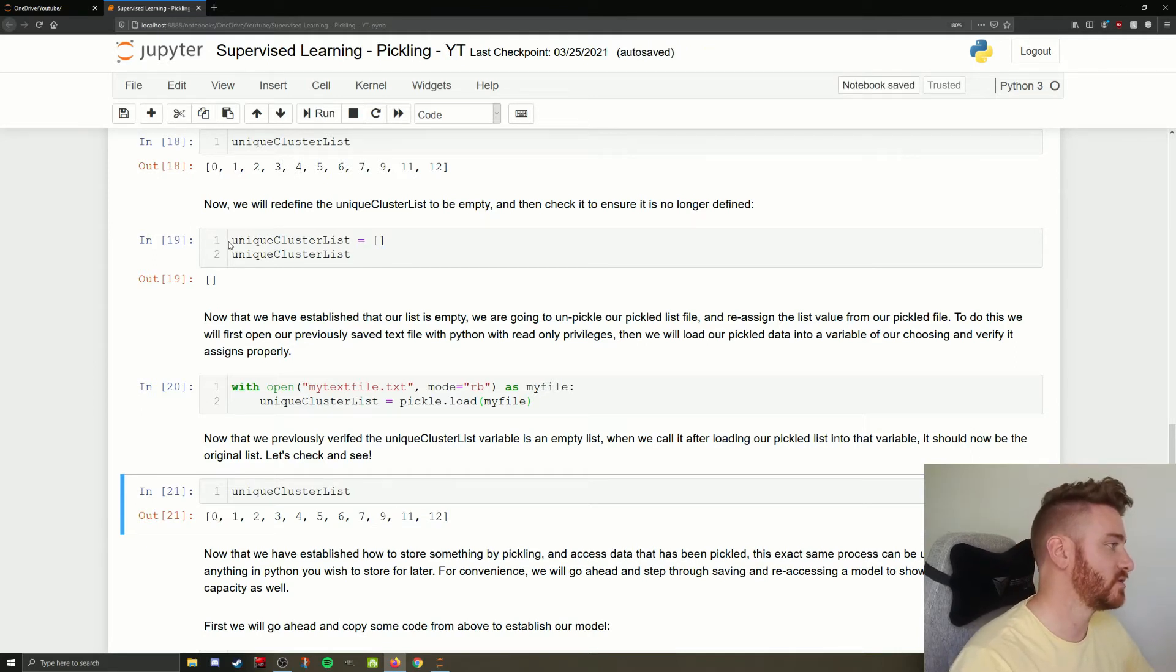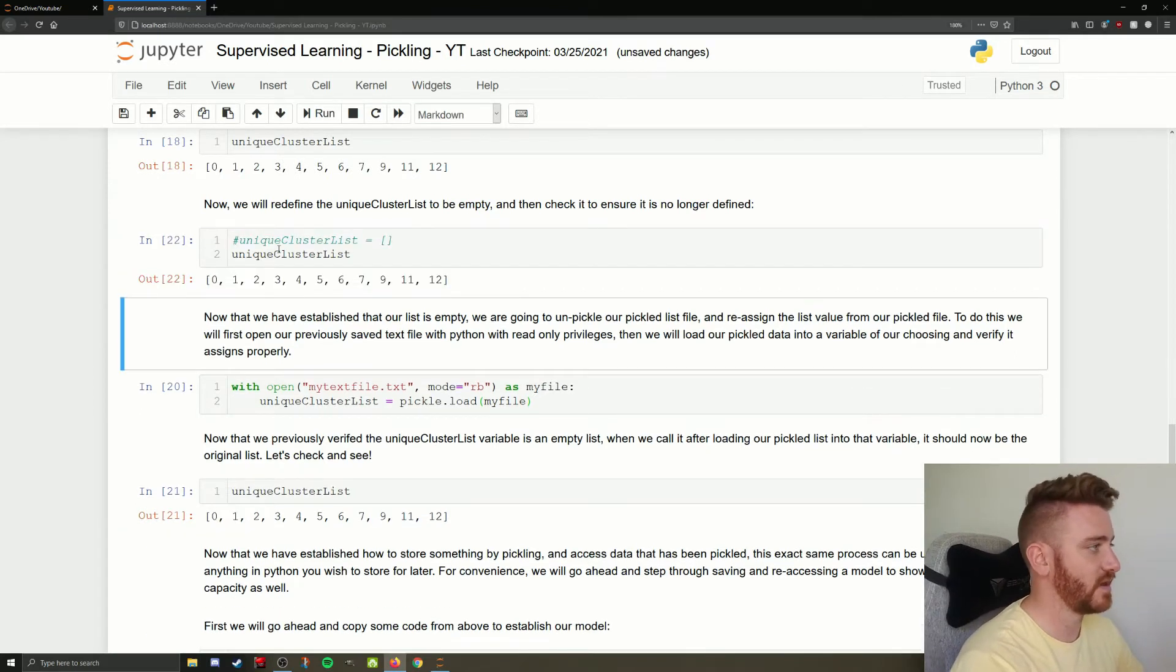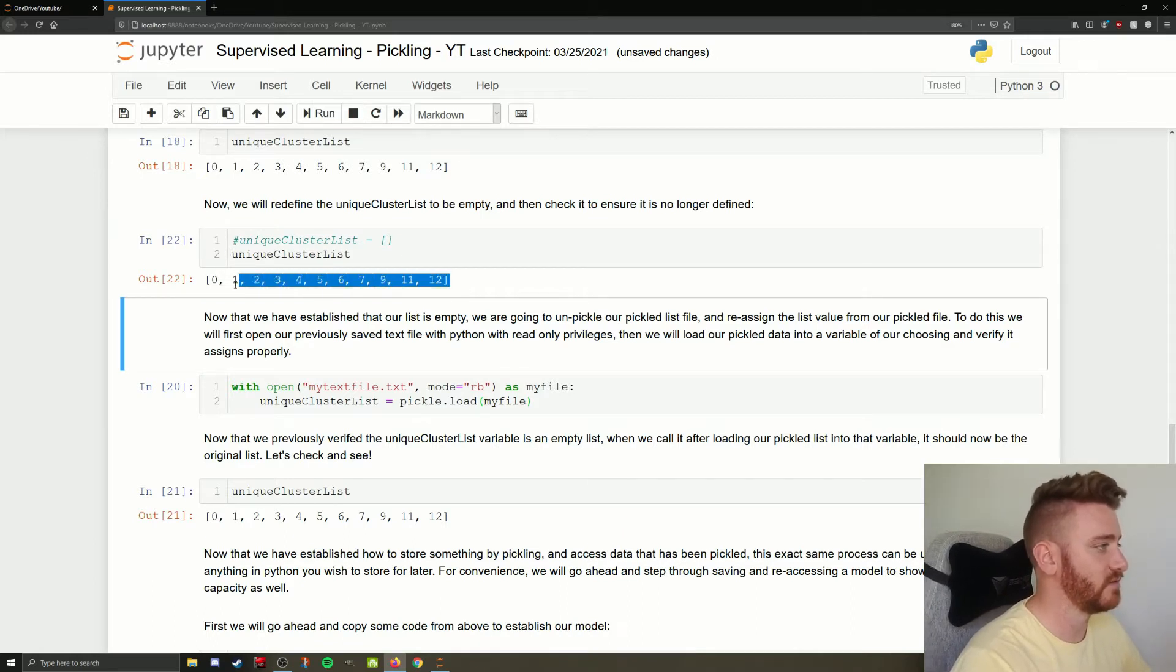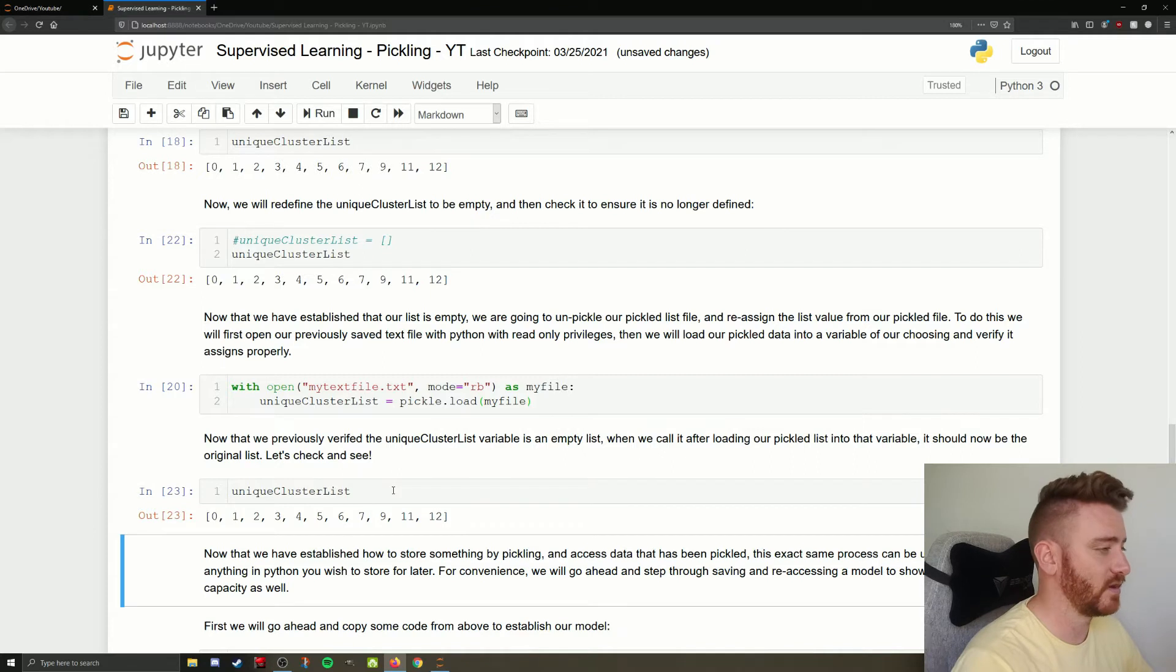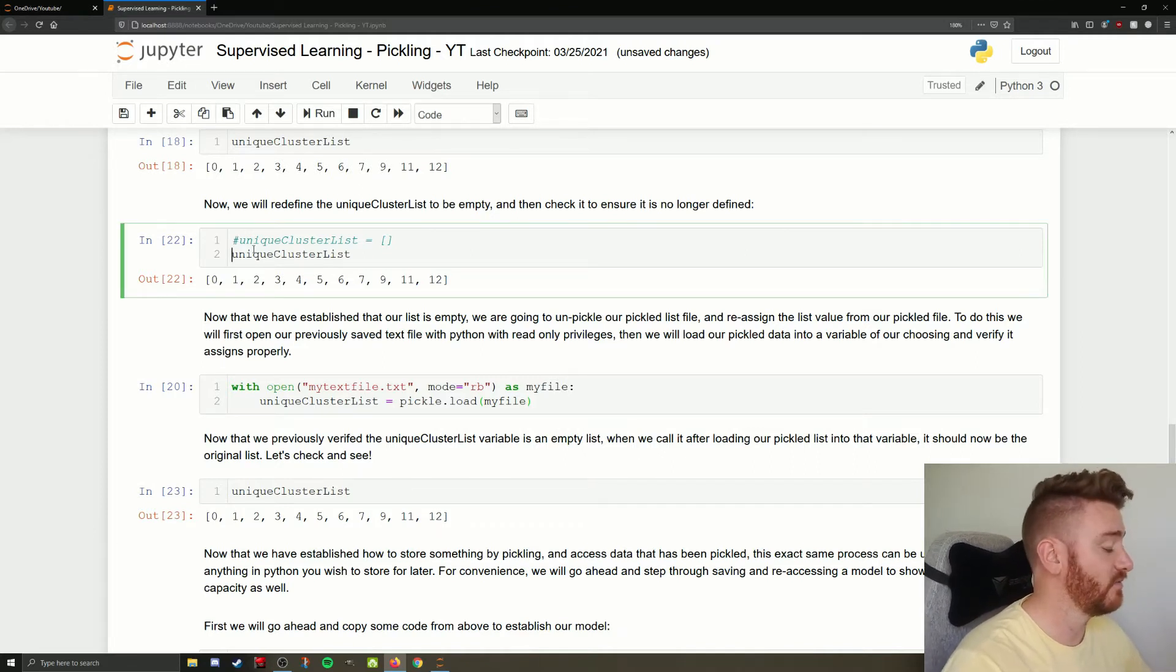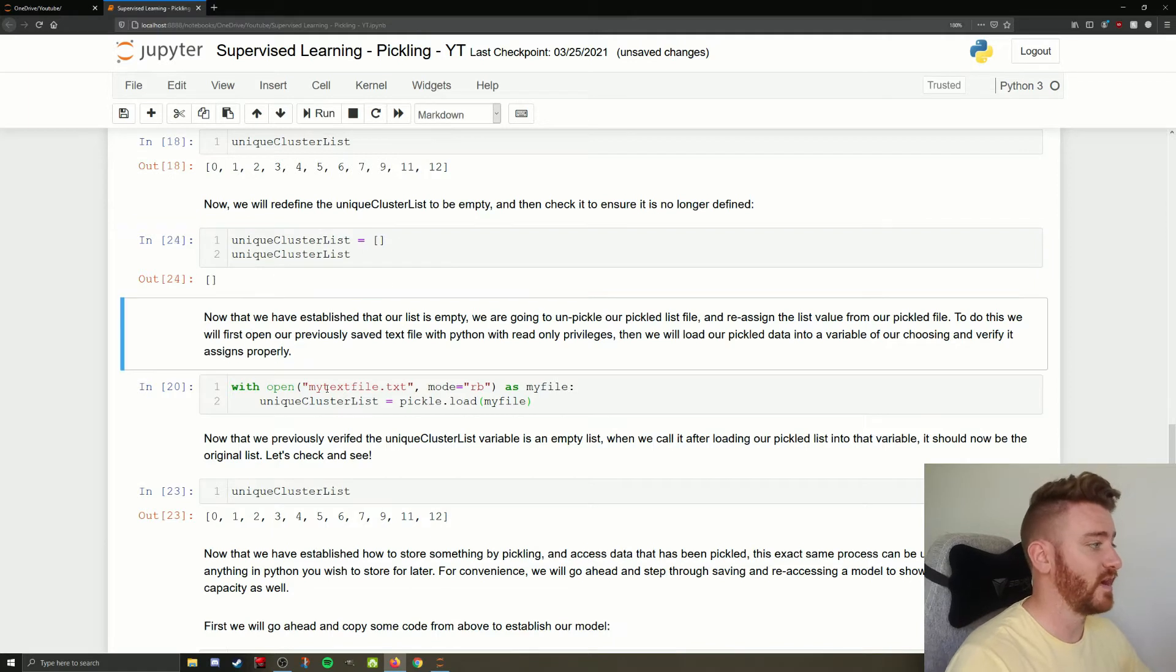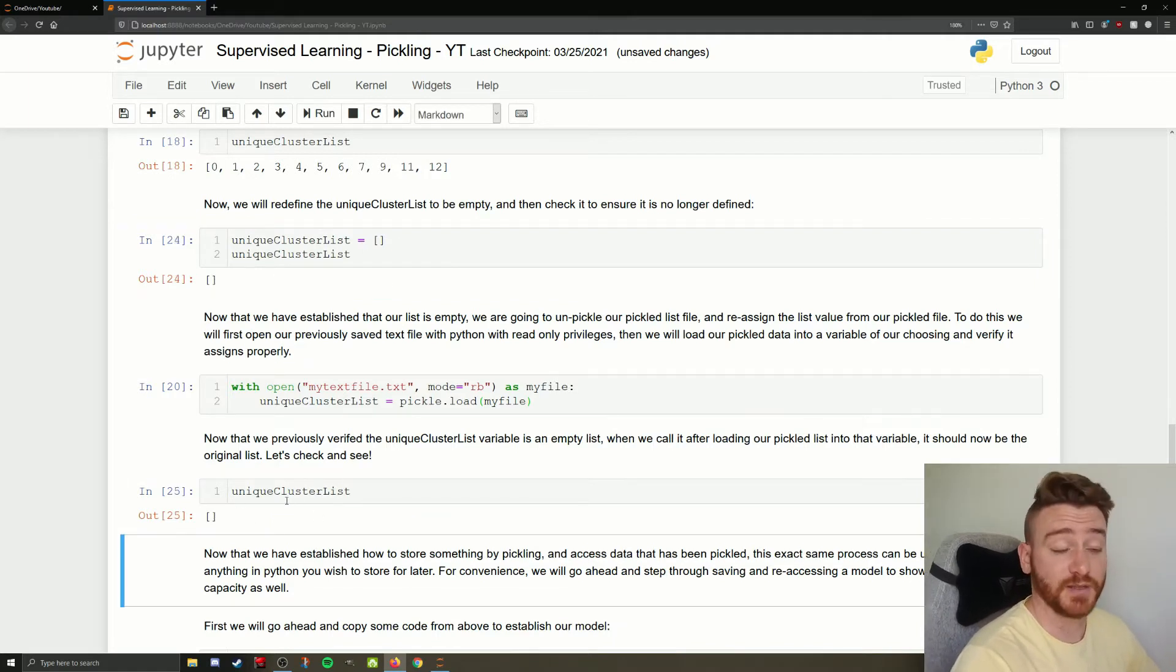Which just kind of really drive it home. If we just run unique cluster list here, we get our cluster list, we run it here, we get our cluster list, because we've reassigned it.